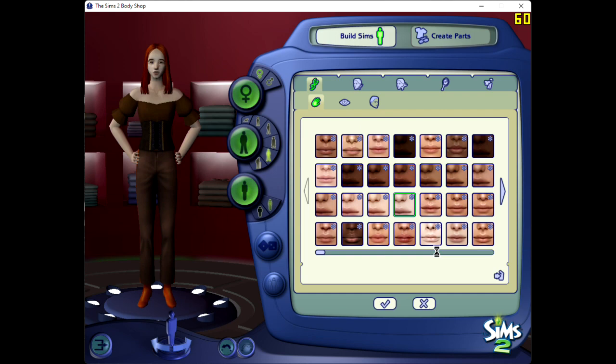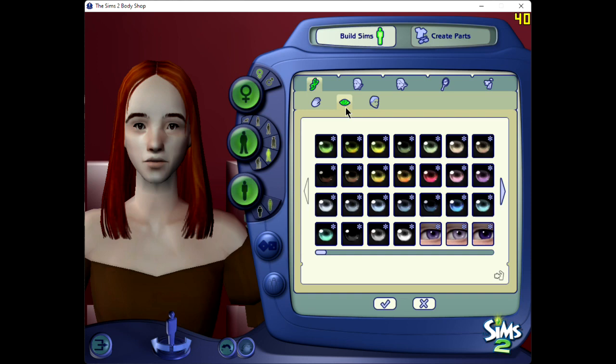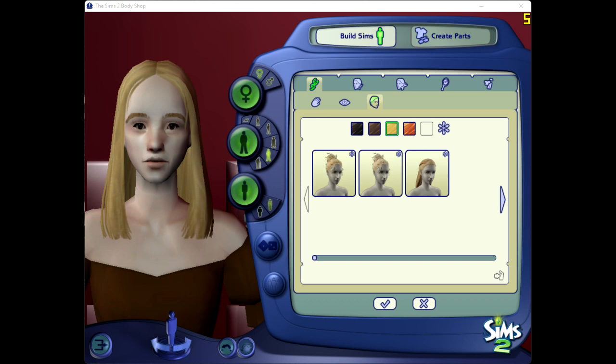Hey guys! Welcome back! It's another one of our Different Faces Challenge Sims. This is going to be our third Anne of Cleves, and today we are working on Elsa — I believe it's Lanchester, but it might be Lancaster, not entirely sure on that one — from The Private Life of Henry VIII.